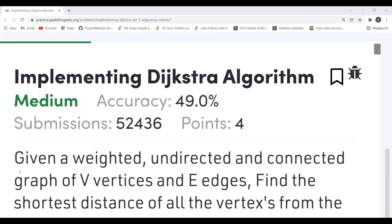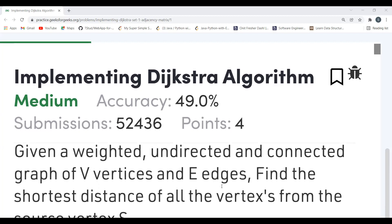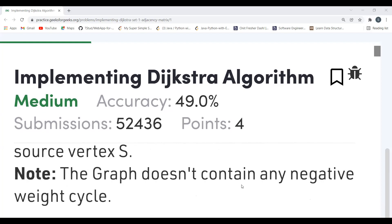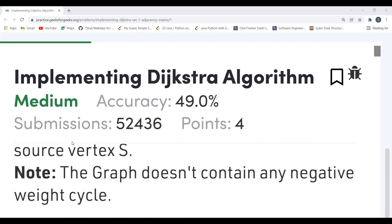The problem says: given a weighted undirected and connected graph of V vertices and E edges, find the shortest distance of all the vertices from the source vertex S. Note: the graph doesn't contain any negative weight cycle, because Dijkstra's algorithm doesn't work properly in the case of negative weights. If someone asks you the scenario where Dijkstra's algorithm fails, you can mention negative weights.